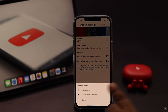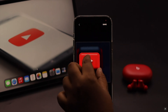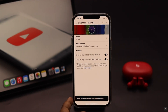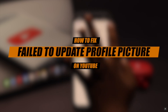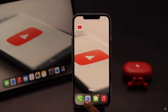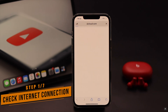Are you trying to change the profile picture of your YouTube account but it is showing 'failed to update profile picture, please try again', or you are unable to upload the profile picture from the mobile app? Check out this video — we will show you some easy ways to fix this issue.